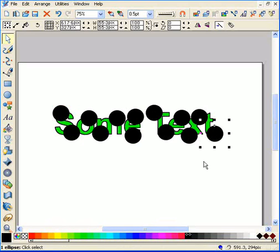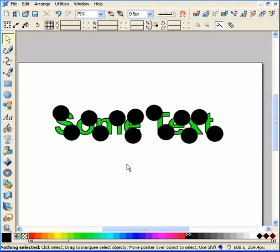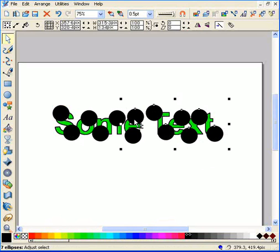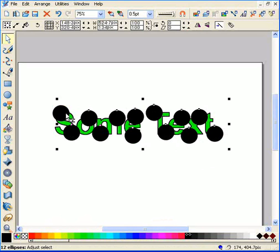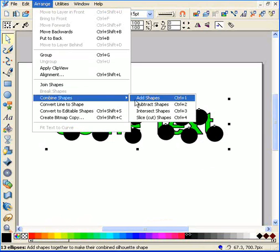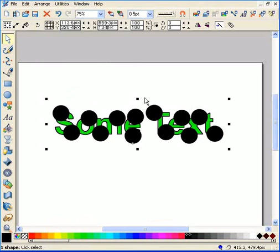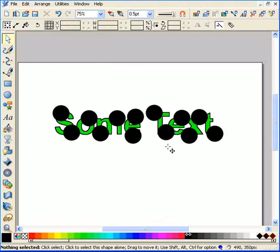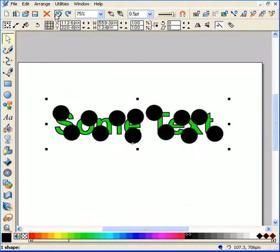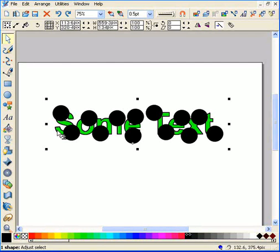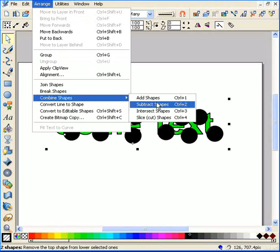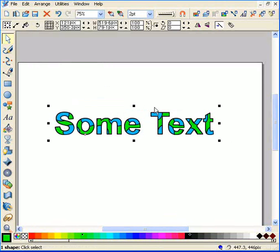And now that I have all my circles placed, I'm going to select them all by holding down the shift key and clicking. Now I'm going to combine the shapes, add shapes. As you can see they are one shape right now, and I'm going to select both my circles and my green text using the shift key, and I'm going to subtract them.